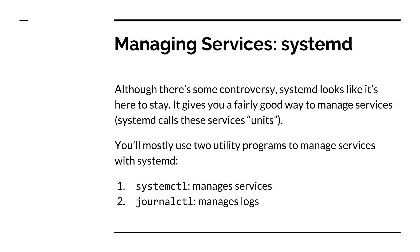In this lesson, we're going to talk about managing your services. The services which we've just installed occasionally need a bit of management. That is, you'll need to tell them to start, or restart, or reload their configuration files, or God forbid, stop.